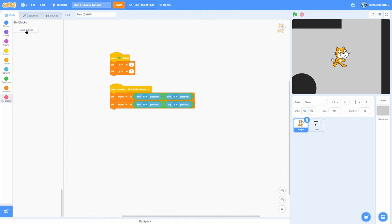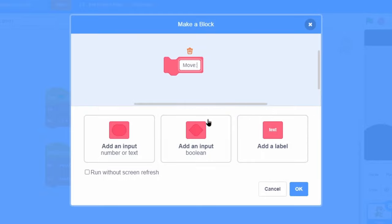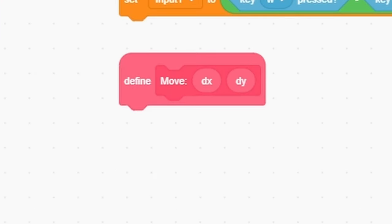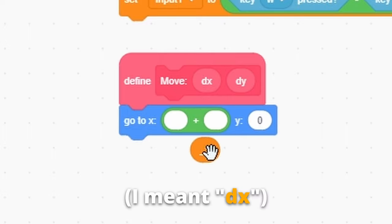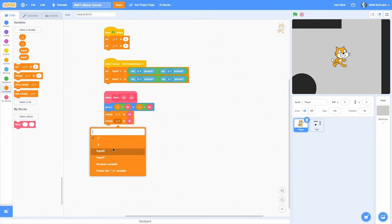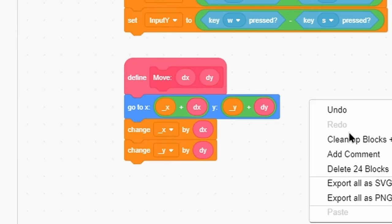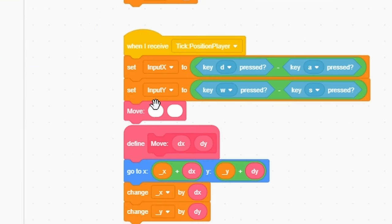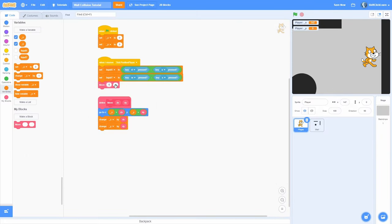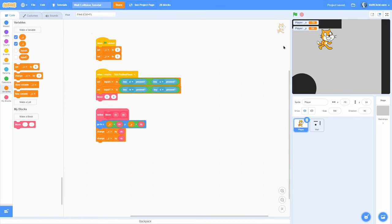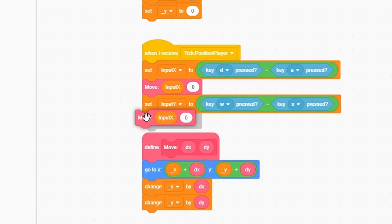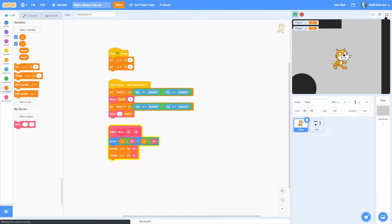Let's make a custom block called move with inputs dx and dy — short for direction x and direction y. Click run without screen refresh. All you need to do is set x to x plus dx, and y to y plus dy. Then change x by dx and change y by dy — so we're changing the sprite's position by the amount we're moving. If we show x and y and call move 1 0, the x goes up and the cat moves right. Now let's use it: after getting input x, call move with input x and 0, and after input y, call move with 0 and input y. When we press WASD, the cat can move up, down, left, and right.